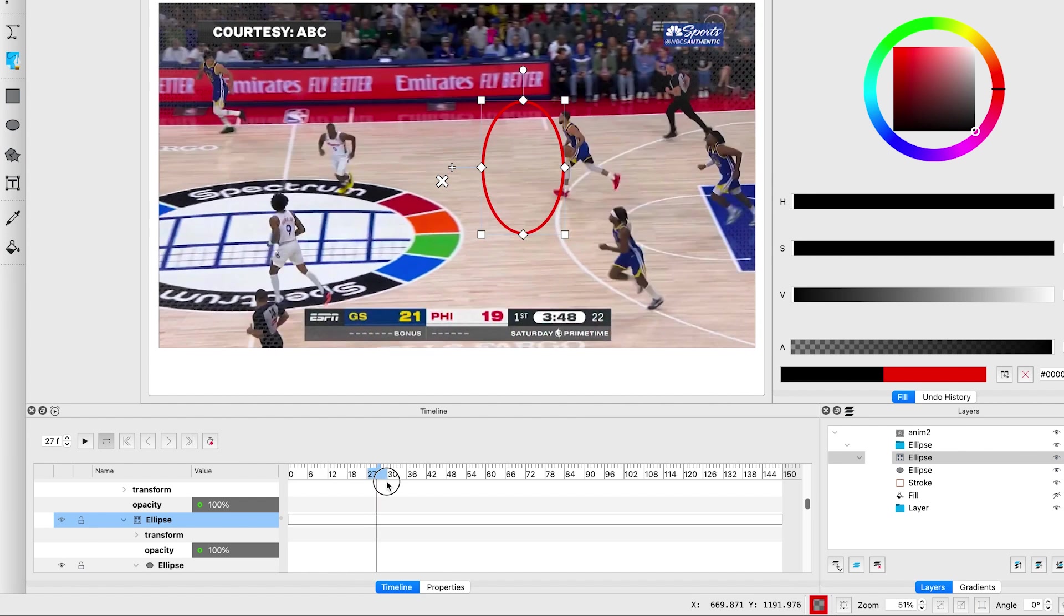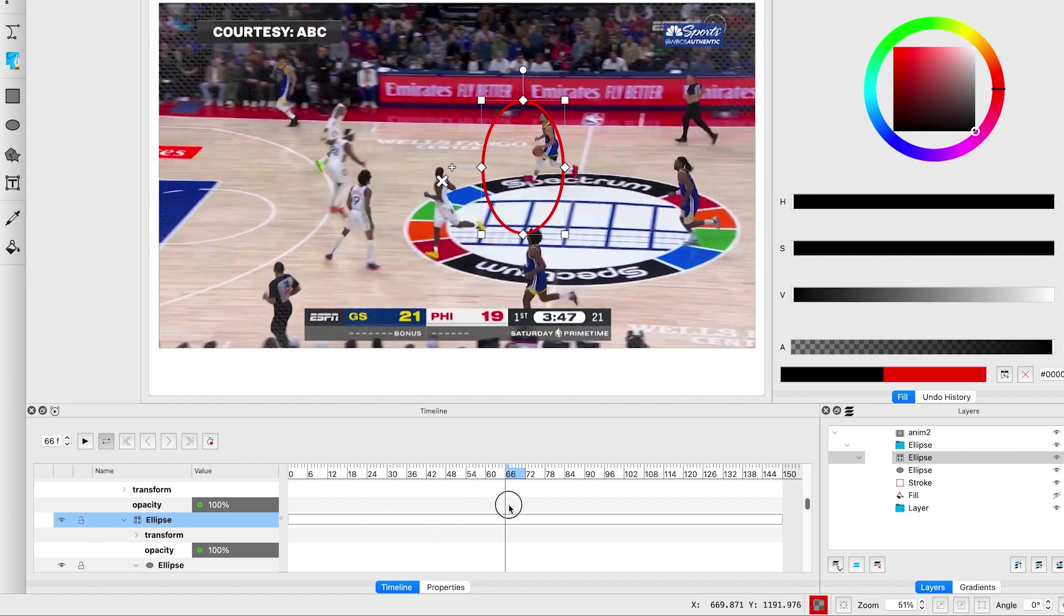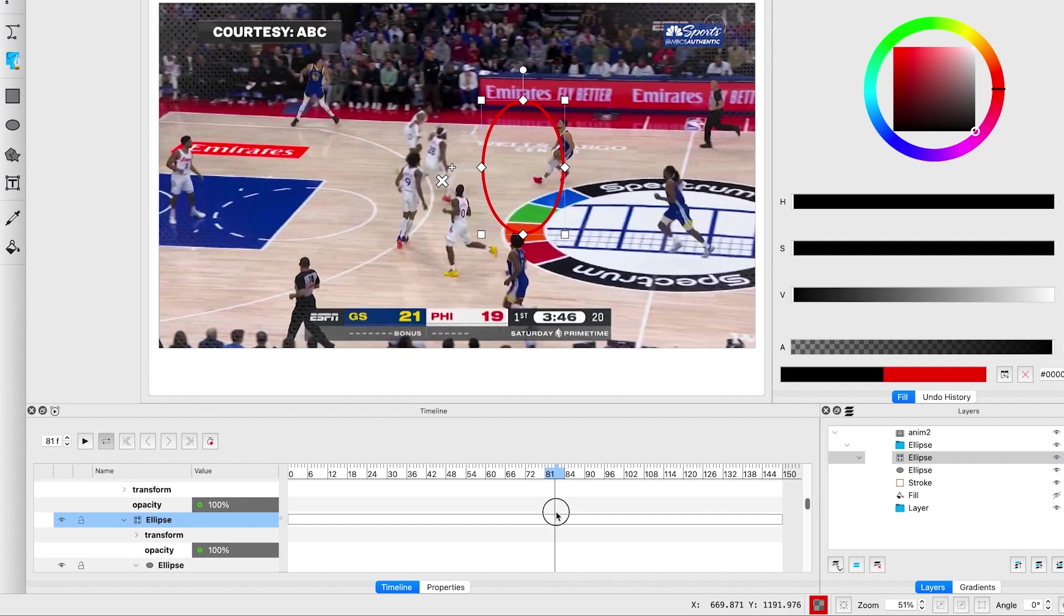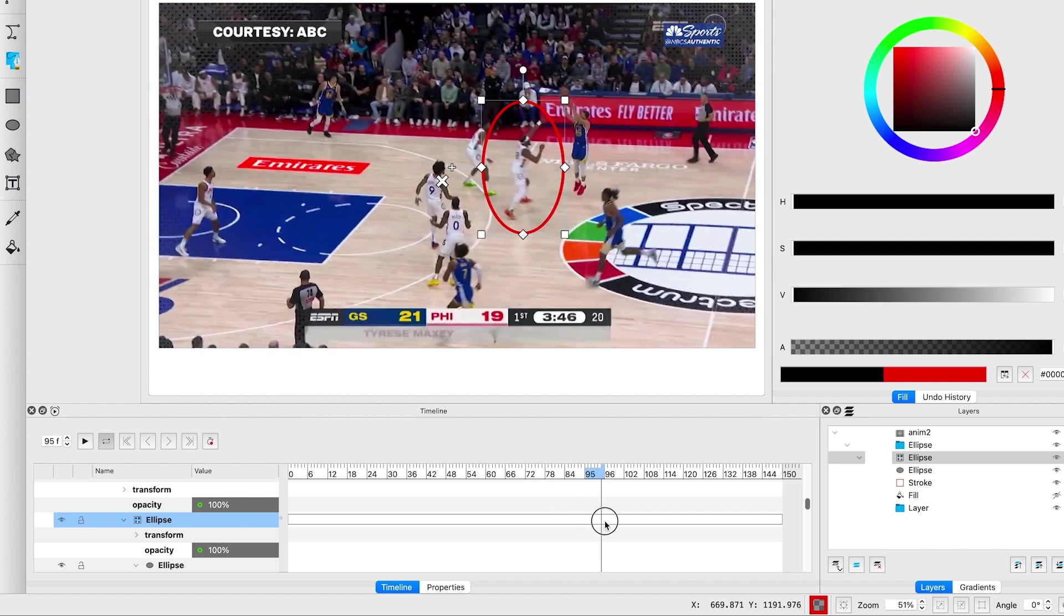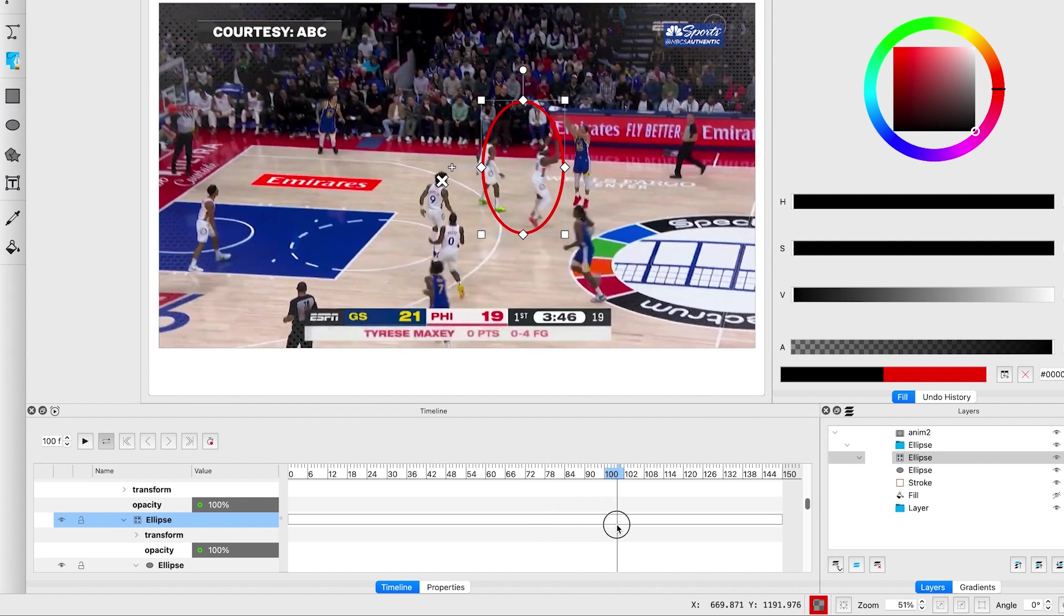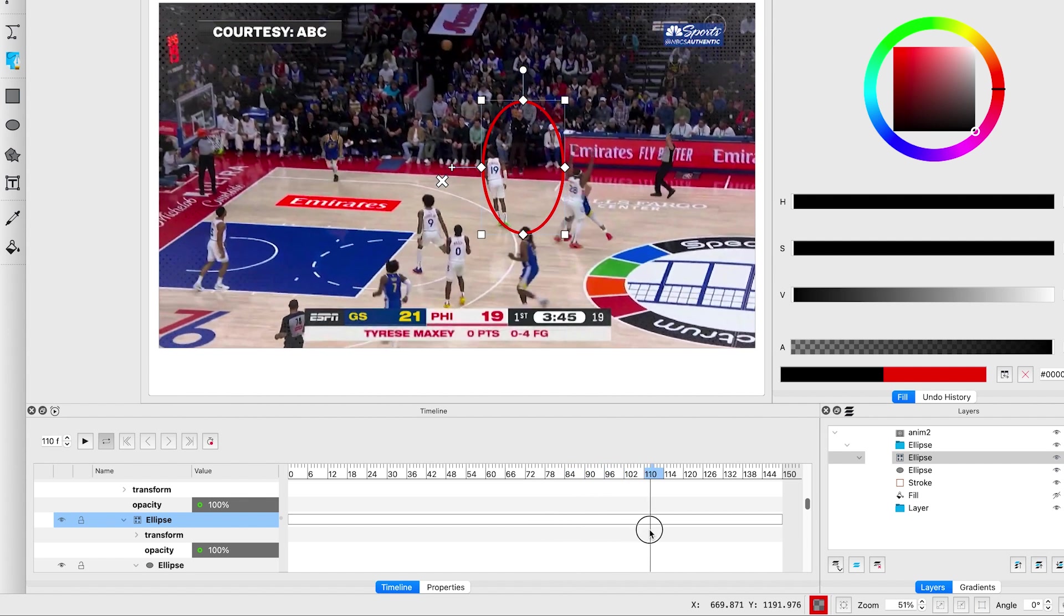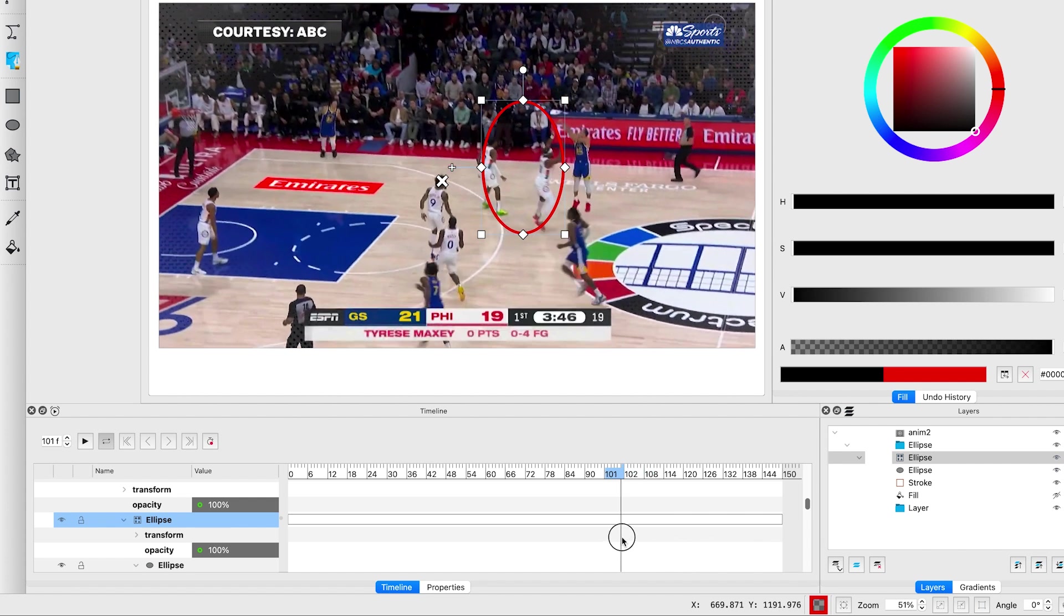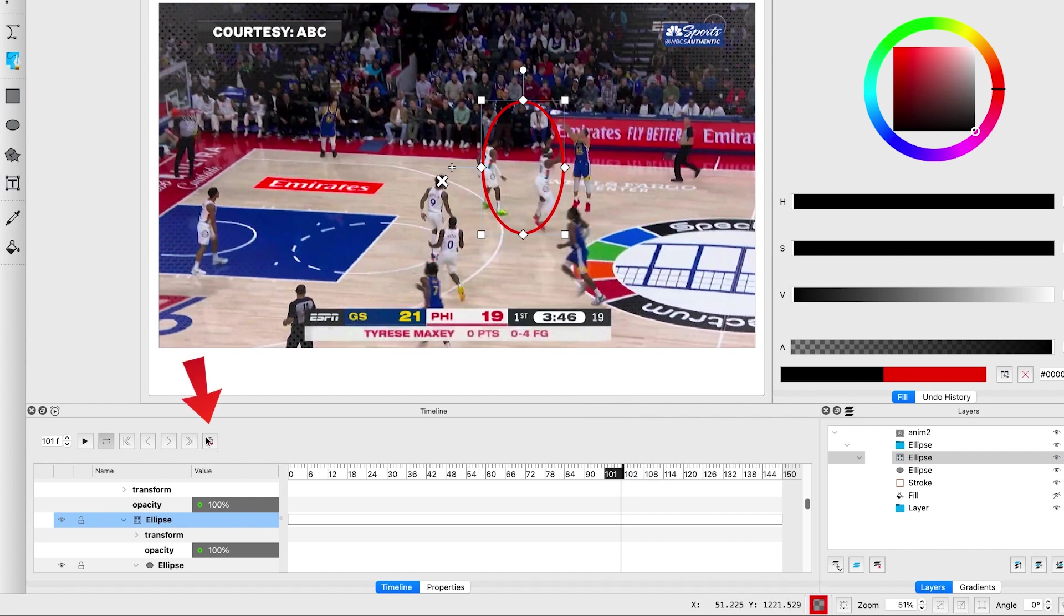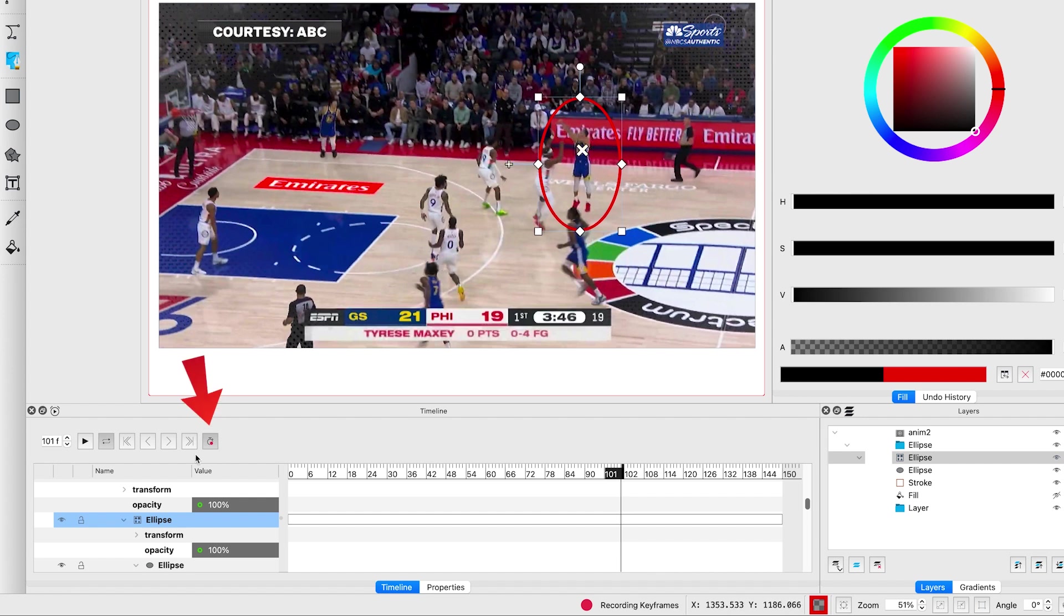Move the playhead to where you want the animation to end. I will stop it right when Steph Curry makes his shot. Click record again and reposition the shape. Then turn record off.